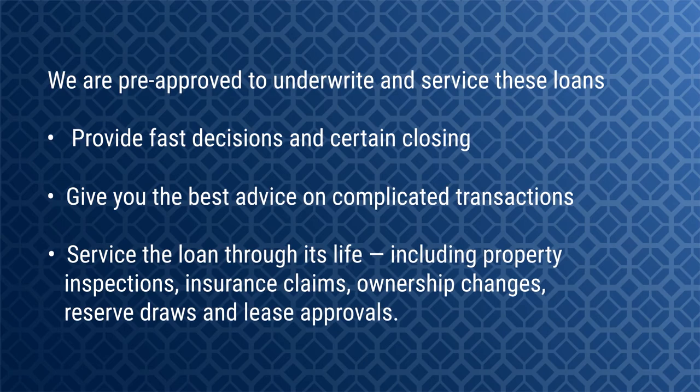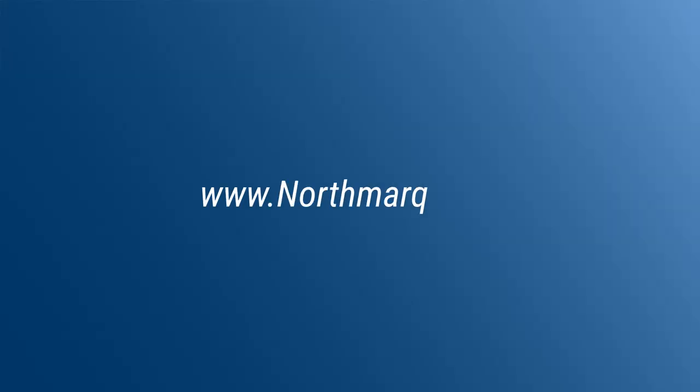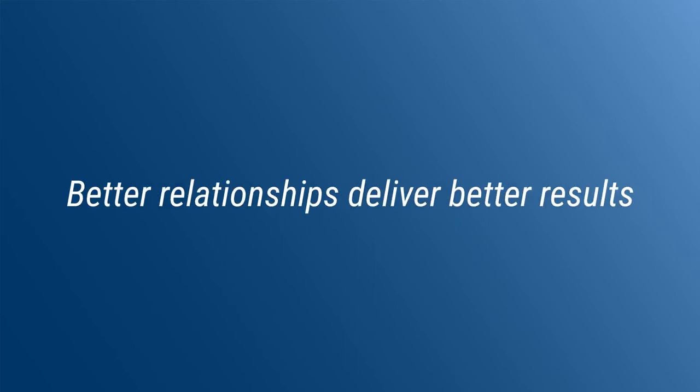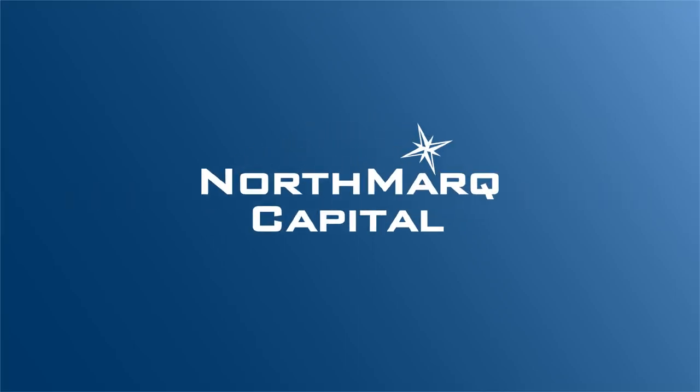Visit northmark.com to connect with your local expert. Better relationships deliver better results. Northmark Capital.